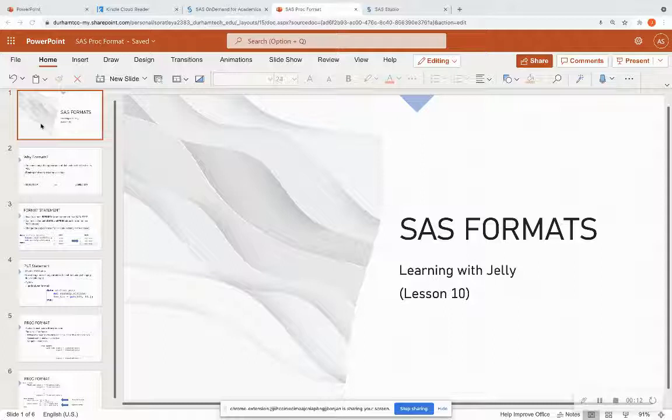And today we're going to talk about SAS format. So how do we format the appearance of variables in our SAS data sets? If this is your first time joining me, please hit the subscribe button.